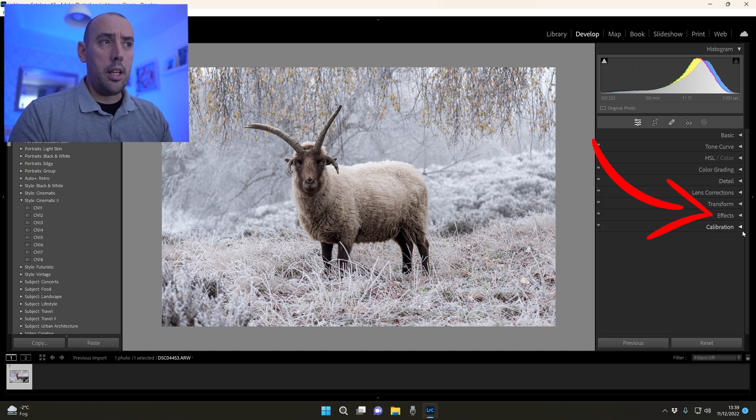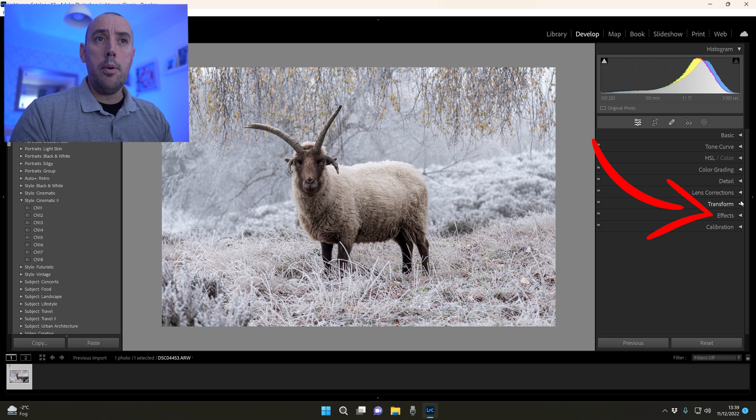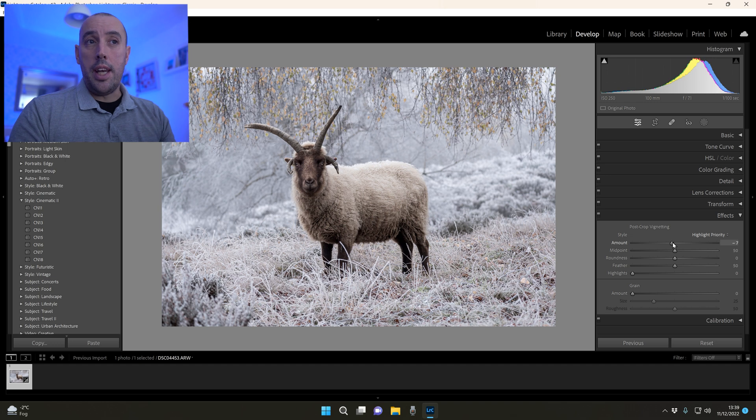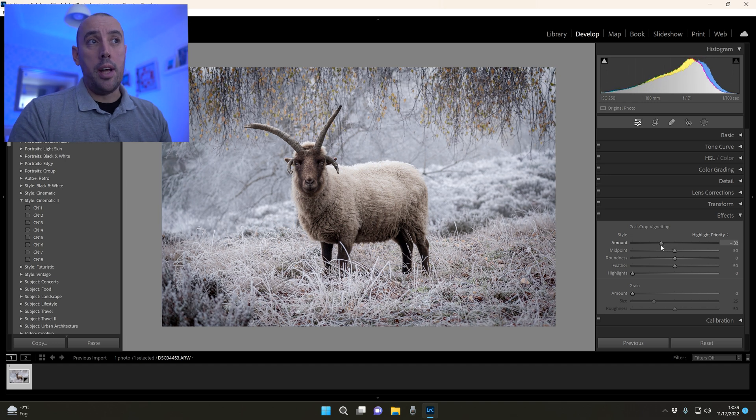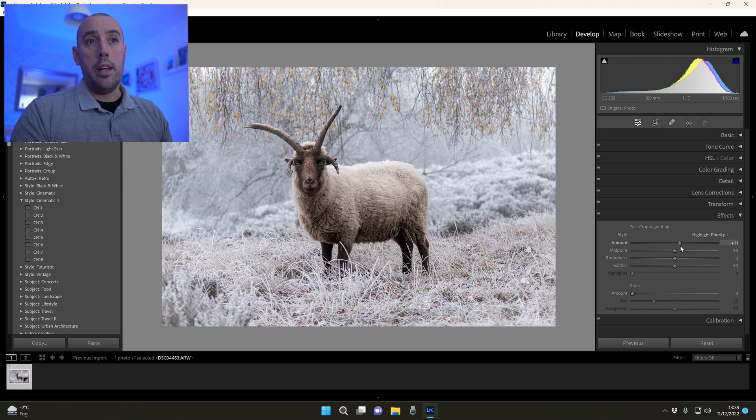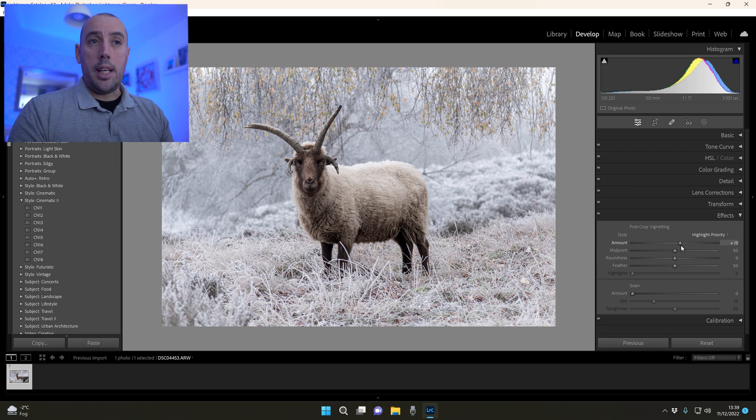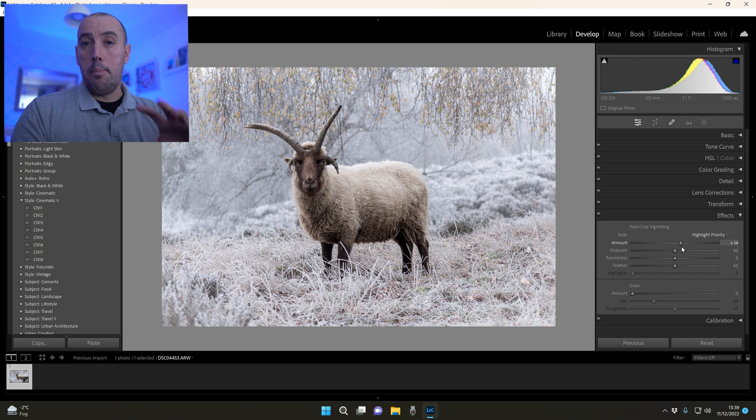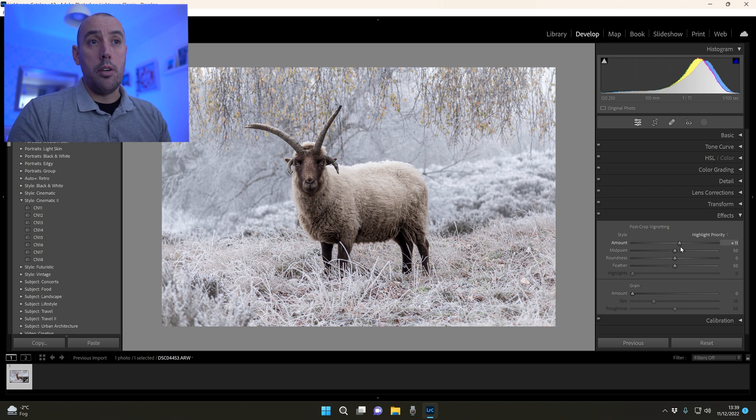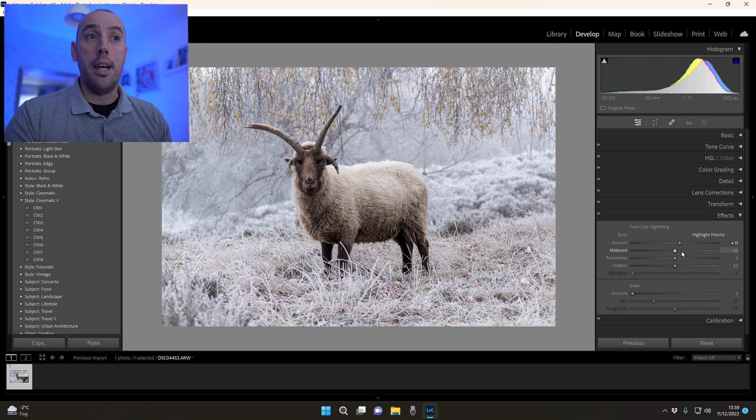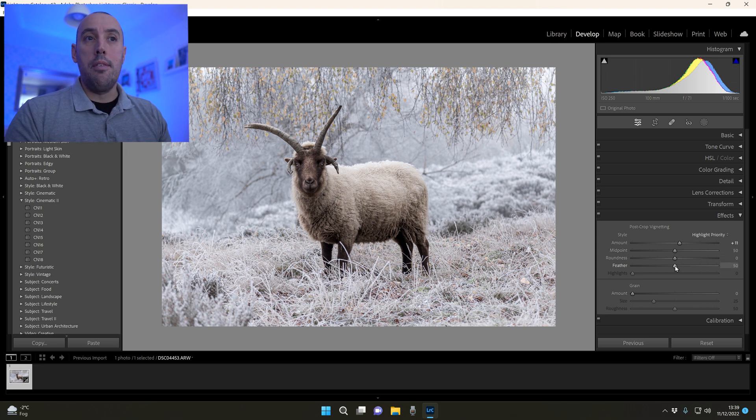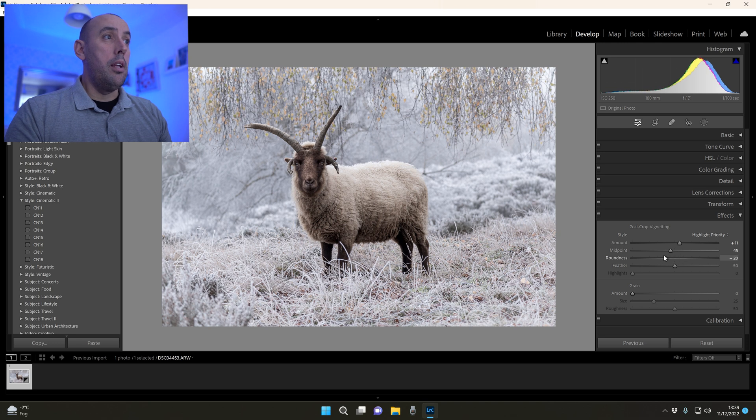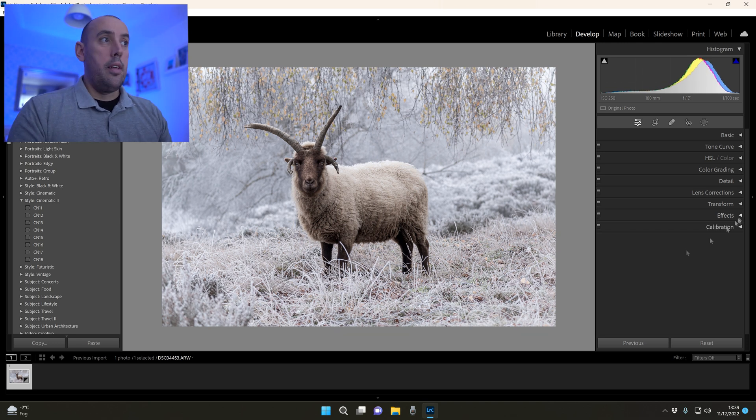Now the one last thing that I may do is add a little bit of vignette into this image. If you move the vignette to the left you add a darker vignette, move it to the right a softer white vignette. In this particular case, a white vignette works really well with the white background. So I'm going to raise it slightly to the right, which goes against my normal way of adding a vignette. The midpoint, roundness and feather - you just move them around until you're happy with how the vignette looks.